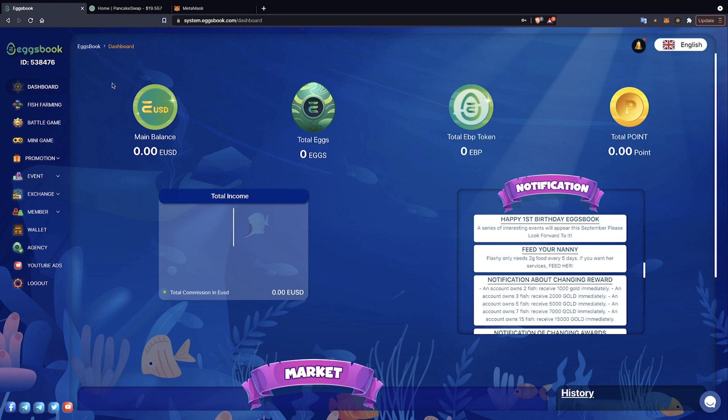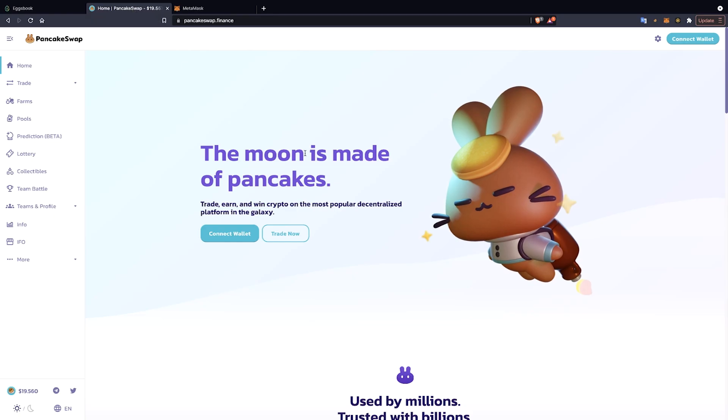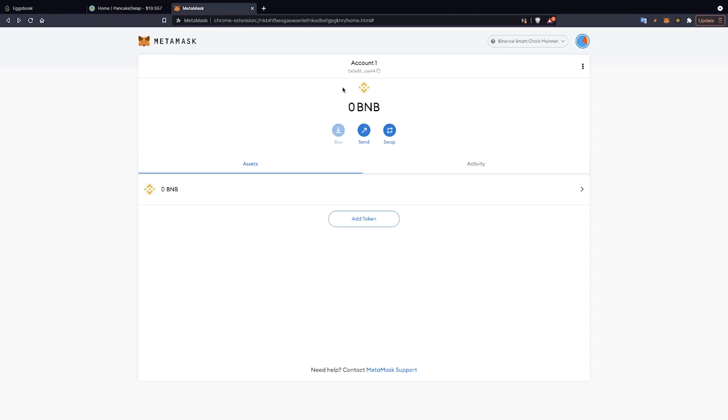First, players need to log into your account on the Eggsbook Ecosystem and prepare a Metamask wallet with a Binance Smart Contract Connection.